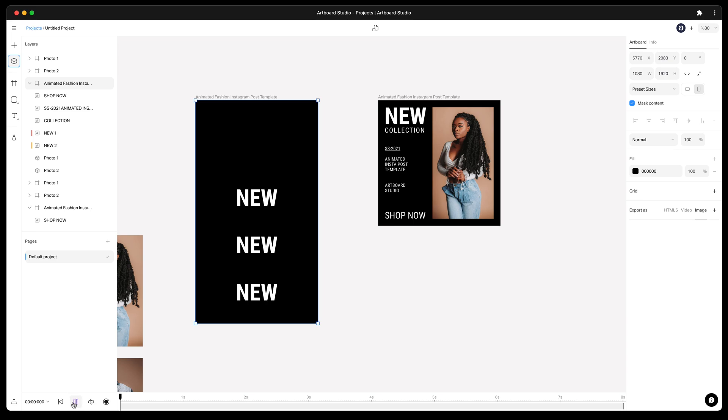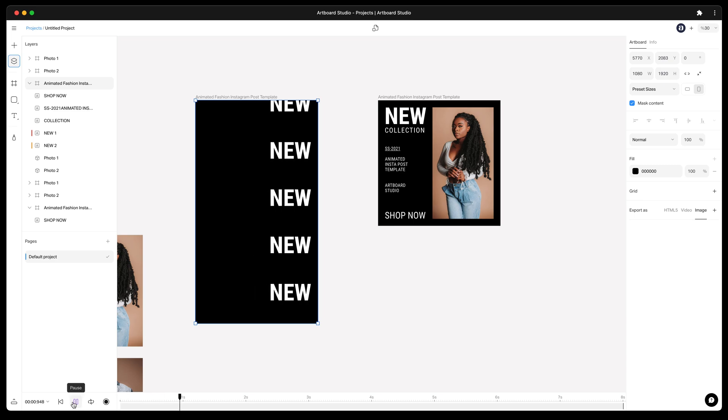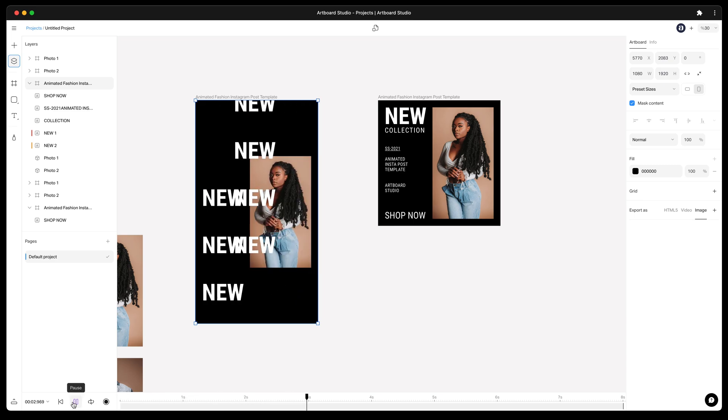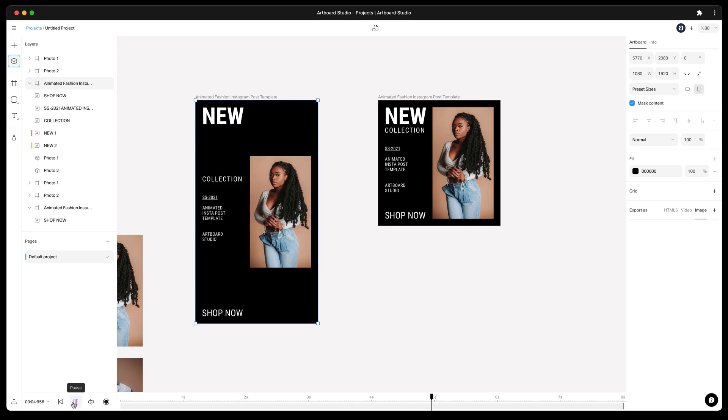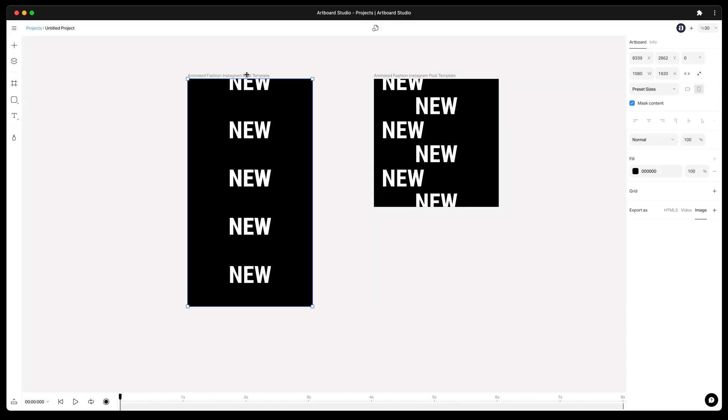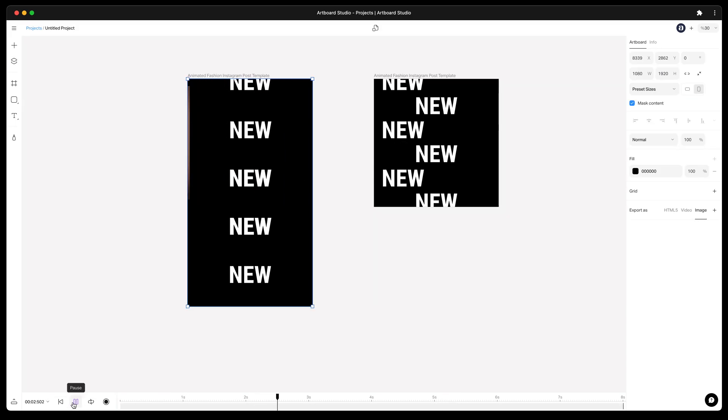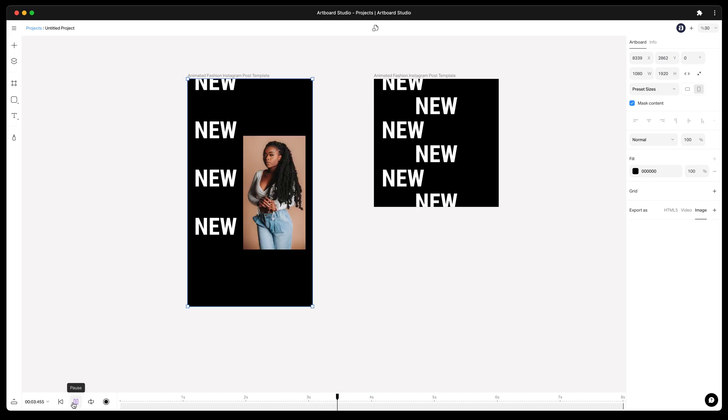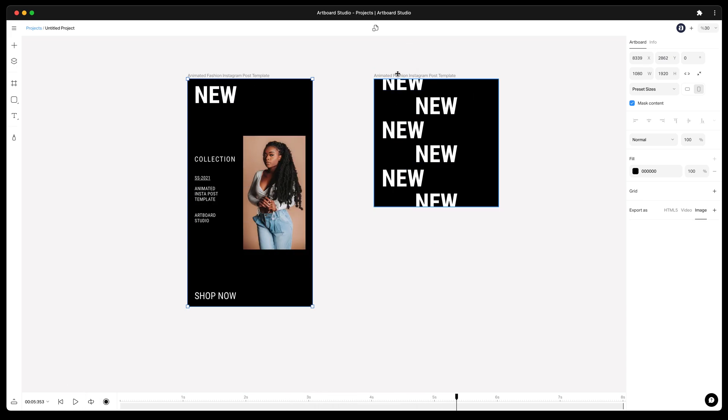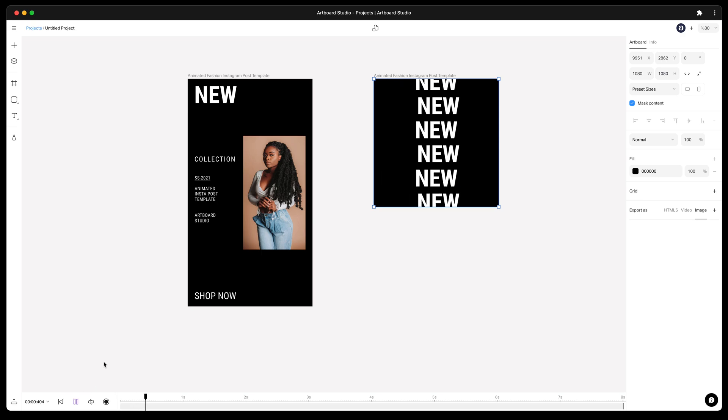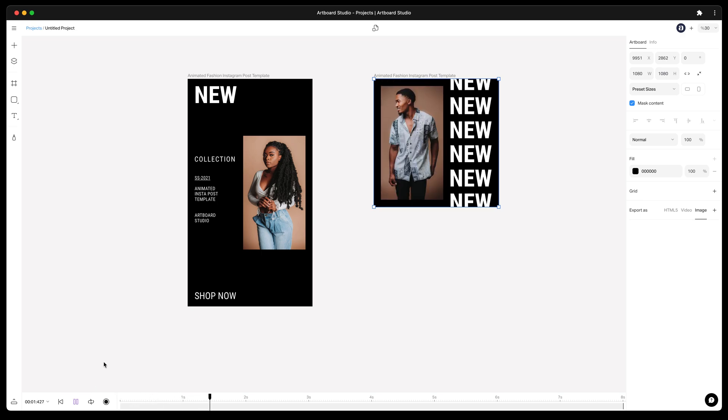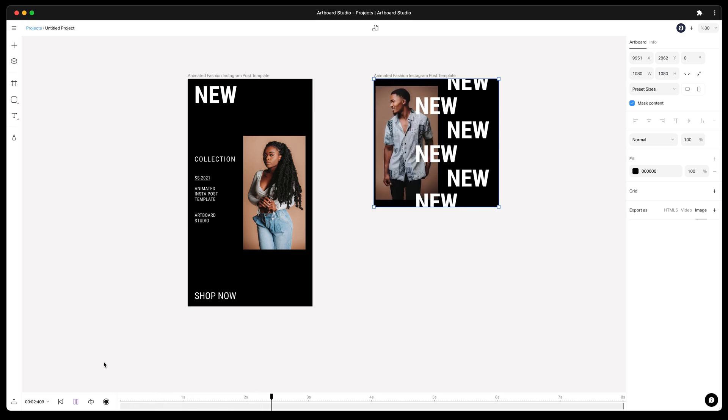In minutes you can create different variations for your designs or animations. The new Artboard Studio will make your life easier with these smart features. Marketing designers never need to replicate designs for different sizes anymore and still have full control on the project.